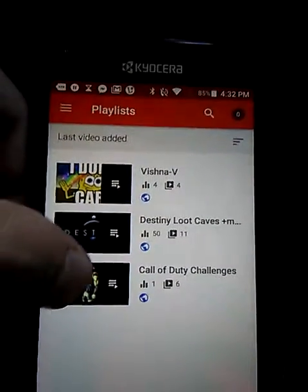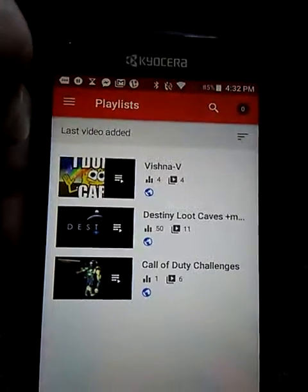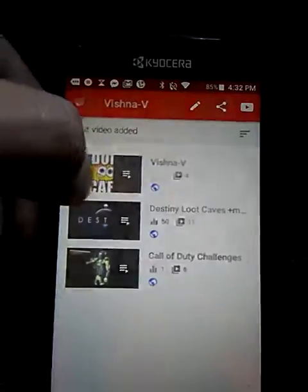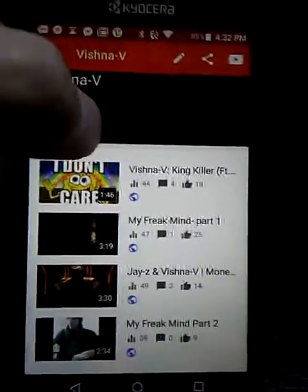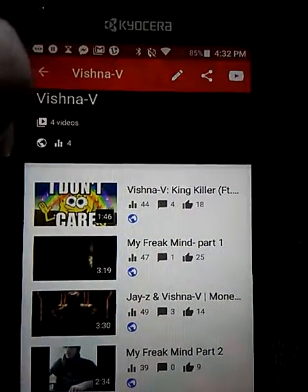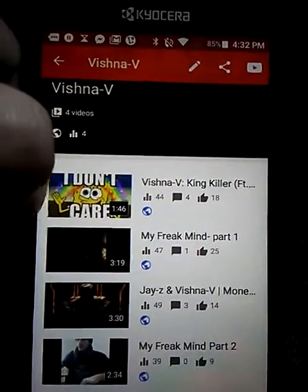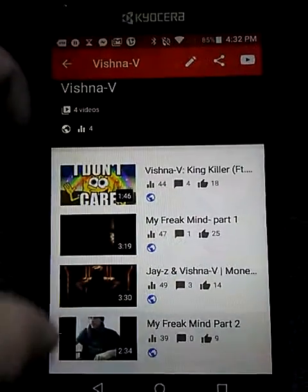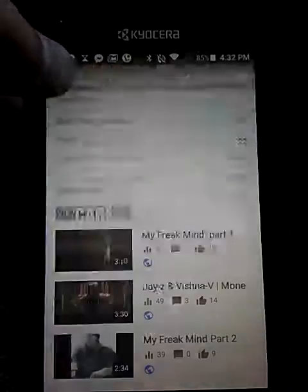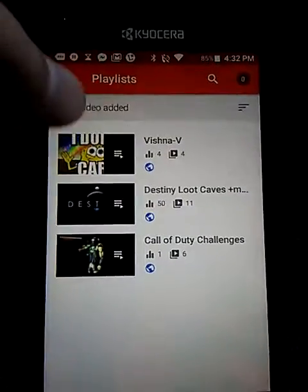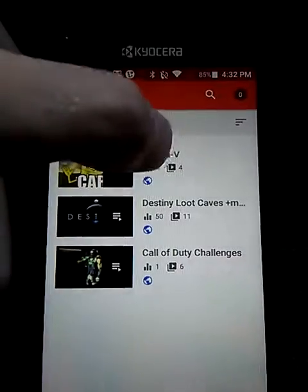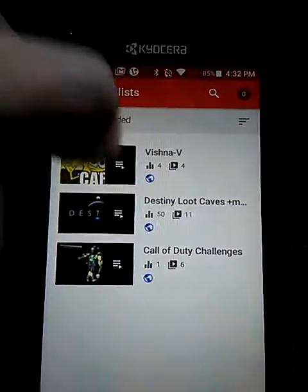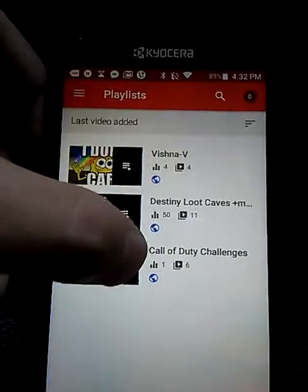In Playlists, I have all my playlists here — Call of Duty Challenges, Destiny Loot Caves, and Music from Me. I can edit the videos in them. You can see how many videos are in each playlist and their view counts — one has 6, another 4, with 4 views, 50 views, and so on.